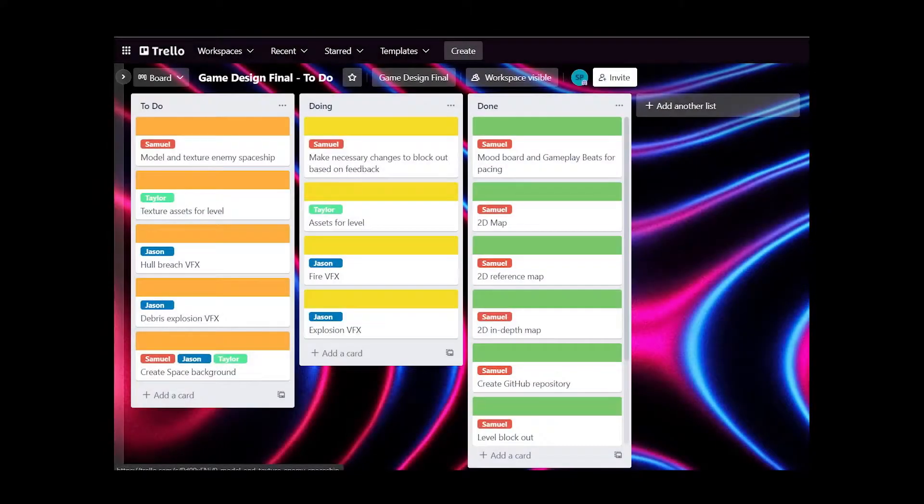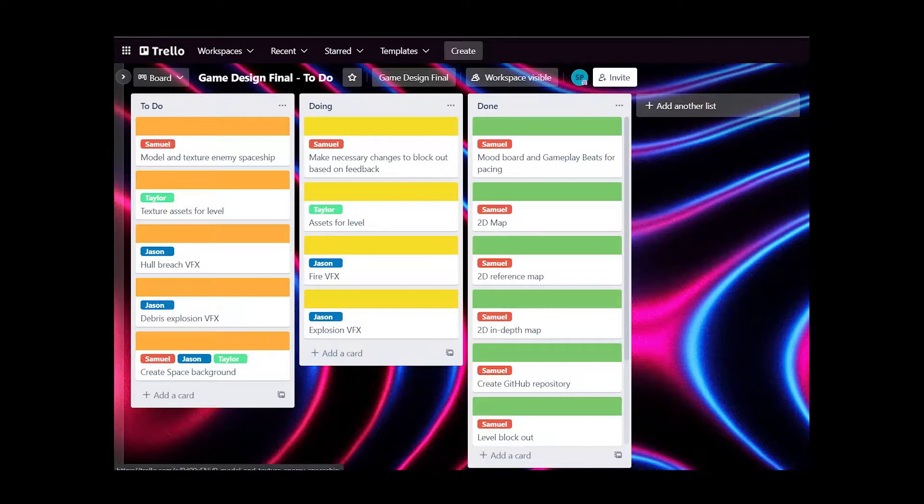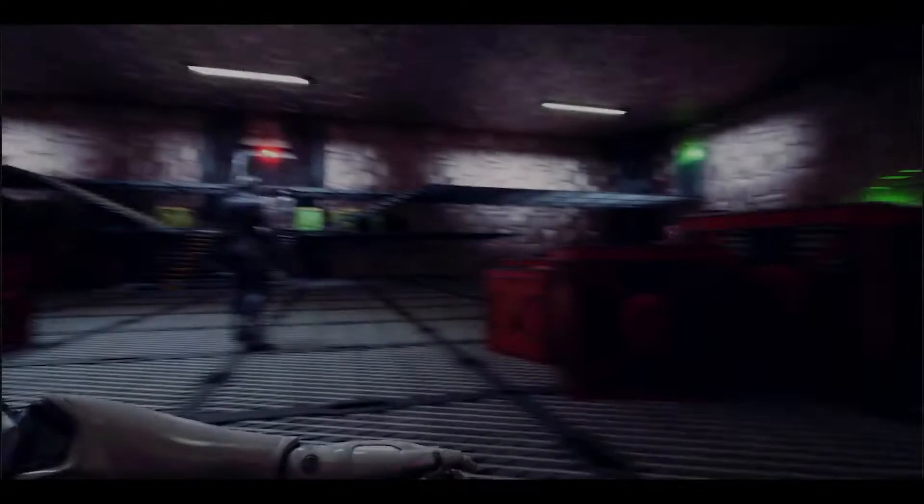I also created a Trello checklist for the more daily tasks. This was all created to help keep everyone on task and organized. Organization like this is a great skill to bring to the table and I can make a great habit of it moving forward with future projects.